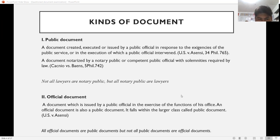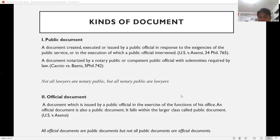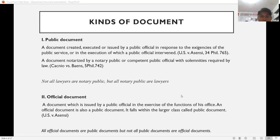All official documents are public documents, but not all public documents are official documents. The difference is that not all official documents are notarized. For example, a barangay clearance, NBI clearance, and PNP clearance do not require notarization. Under the second definition of public document, a document notarized by a notary public is considered a public document — but official documents need not be notarized to be public documents.